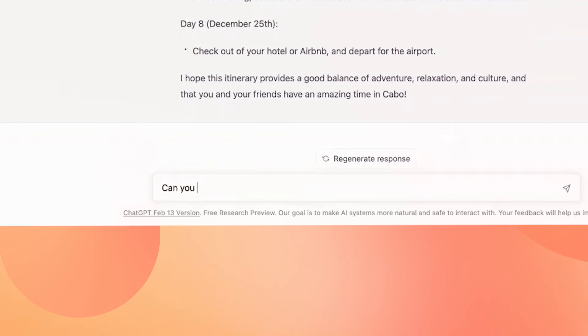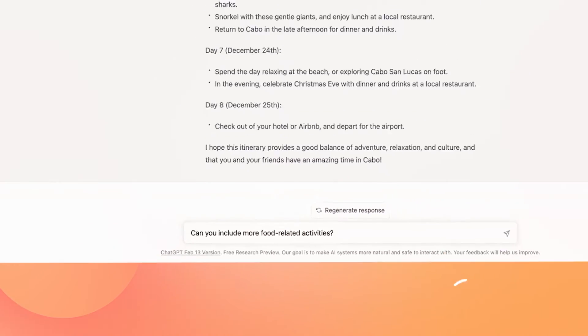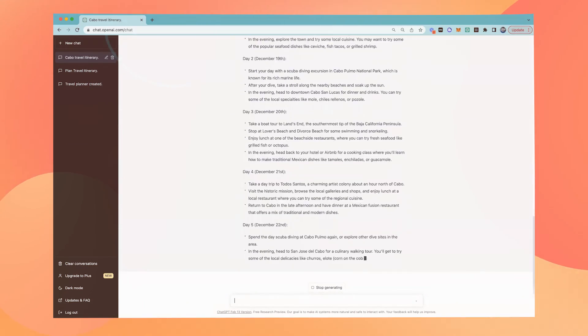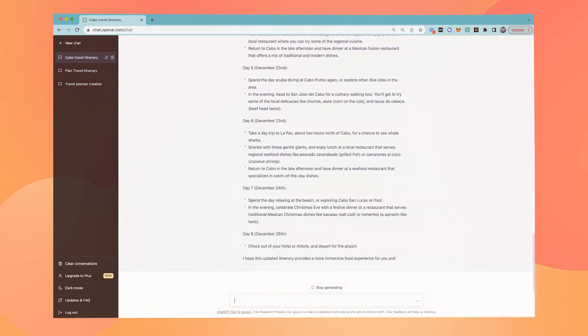I could follow up and say something like, 'Can you include more food-related activities?' And just like that, I have a more personalized itinerary.